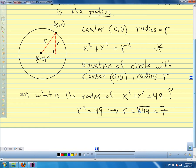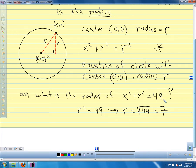A student asks why you can't just plug 49 in for r. Our equation says this side is r squared — so 49 equals r squared. To find the radius, we take the square root. We're squaring the radius to get 49, not squaring 49.